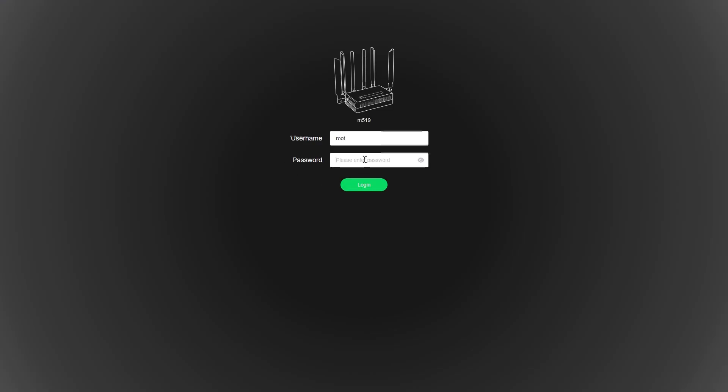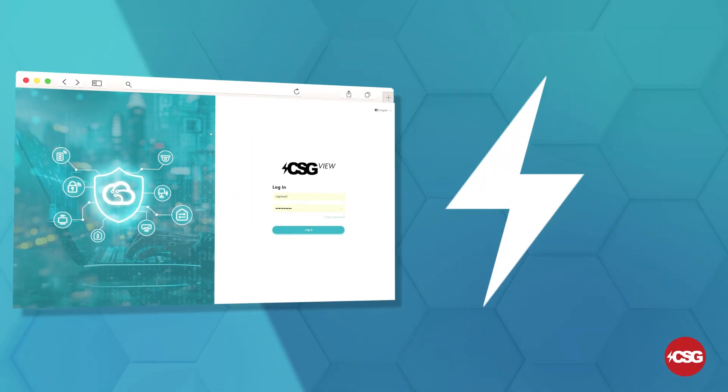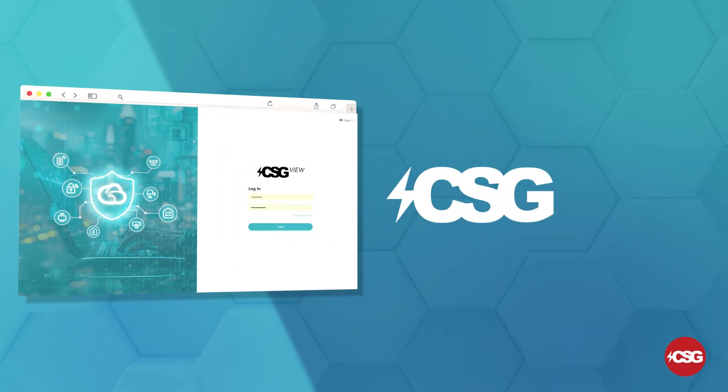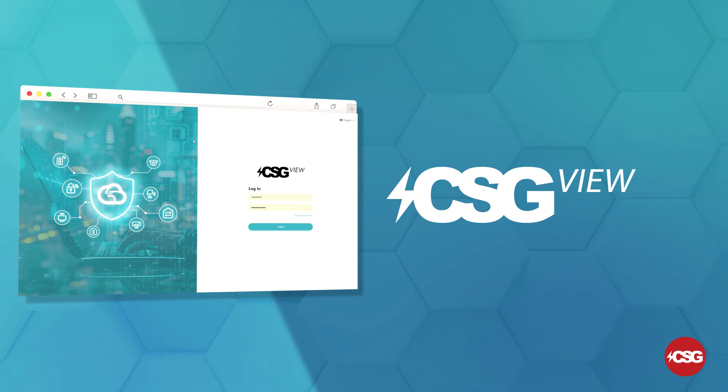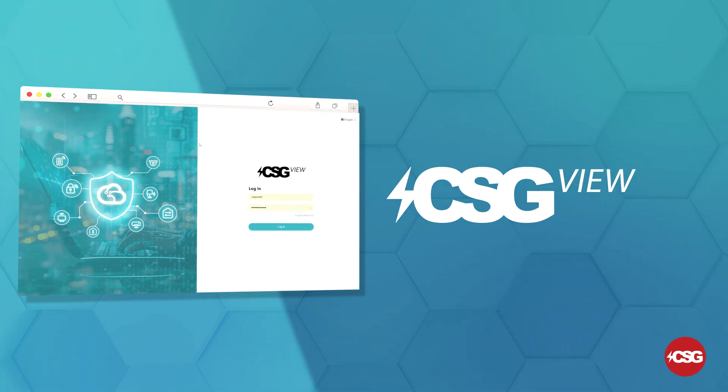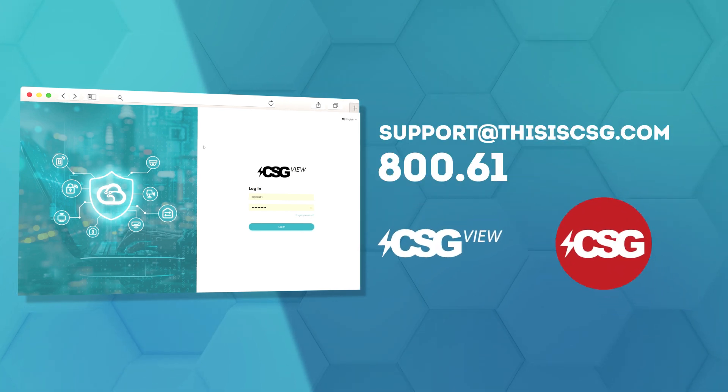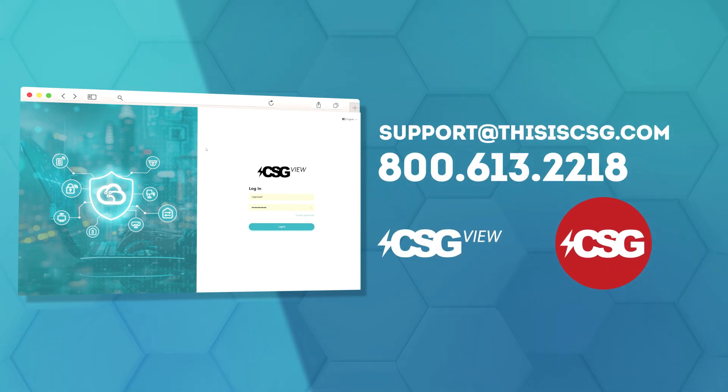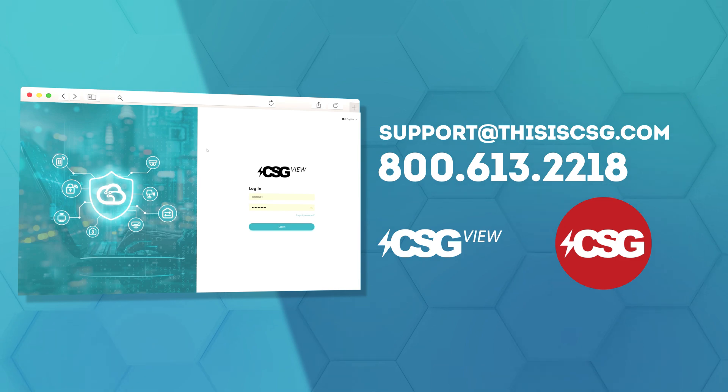Use the admin password. The default is the last 8 characters of the serial number. Then, hit login. That was just the tip of the iceberg when it comes to everything CSGVue can do. If you have any specific questions, please reach out to our support team at support@thisiscsg.com or call us at 800-613-2218.